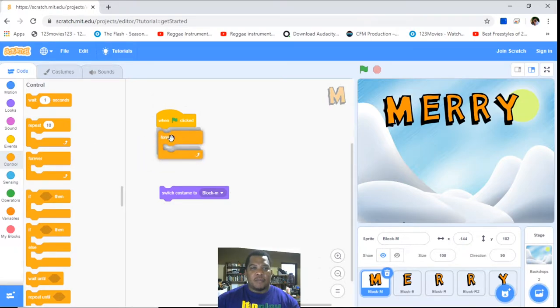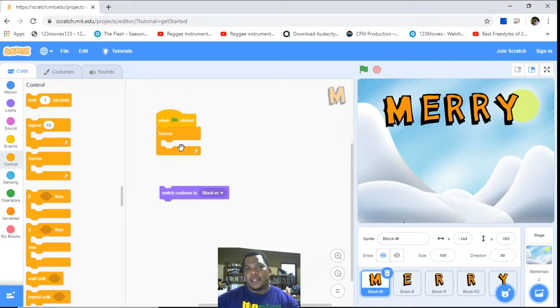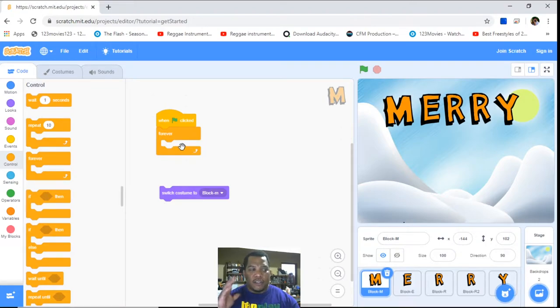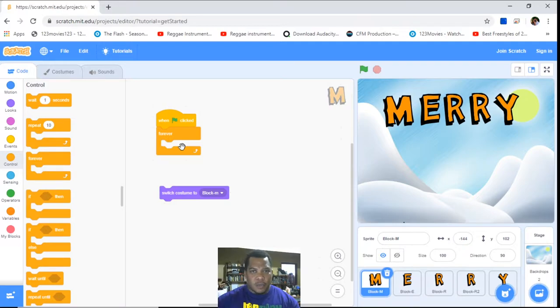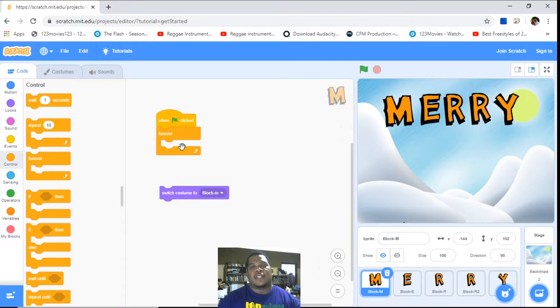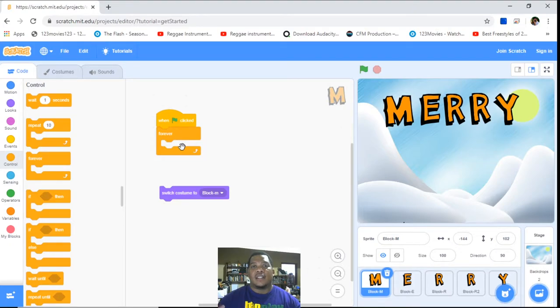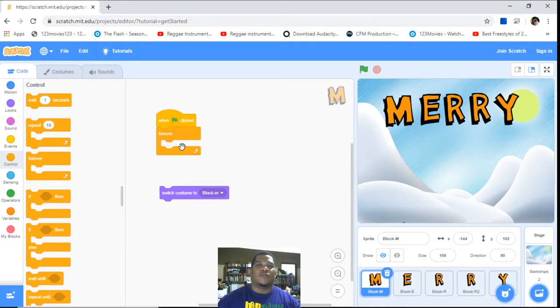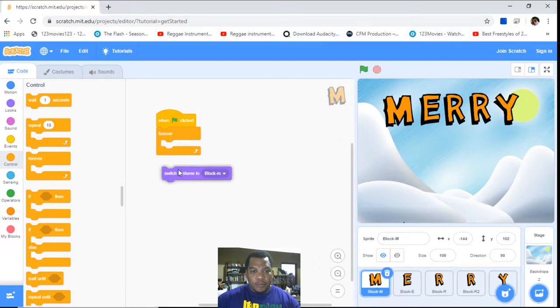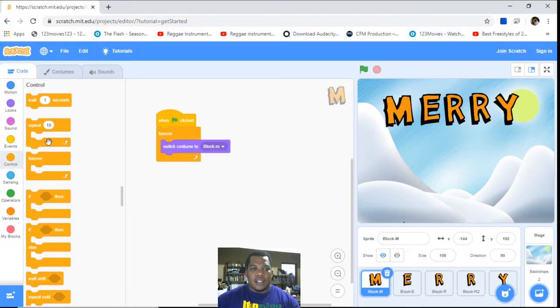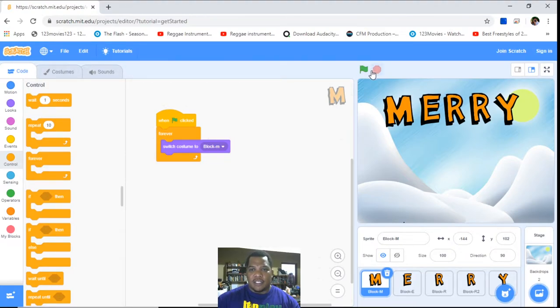In programming, the forever statement can be done using a while loop. If you're already into programming and know about the while statement or condition, you can see 'while one, do something,' and it means it will continue to loop forever. We'll switch costume and have it turn or do something. Let's look at that and see how it looks.